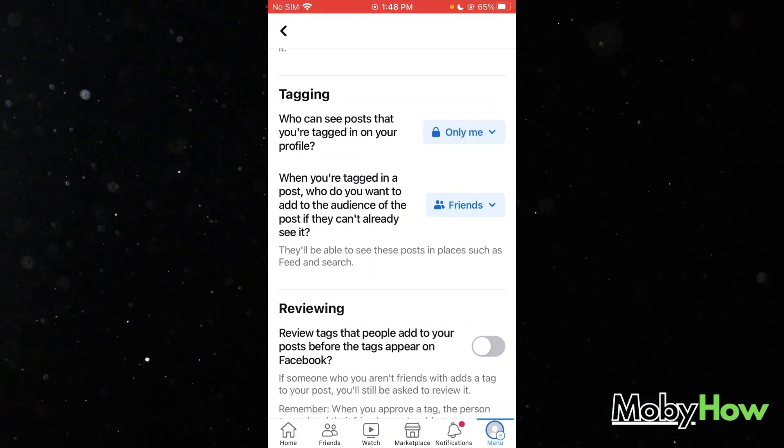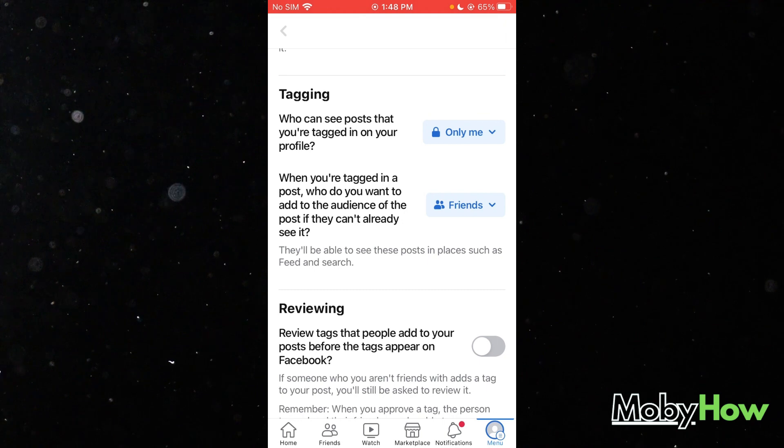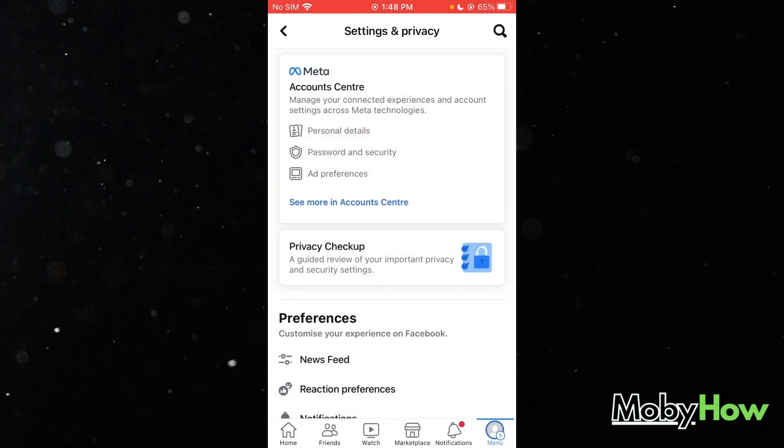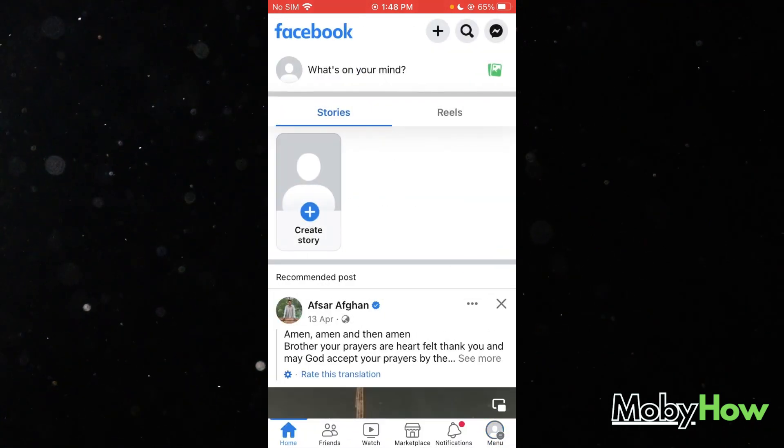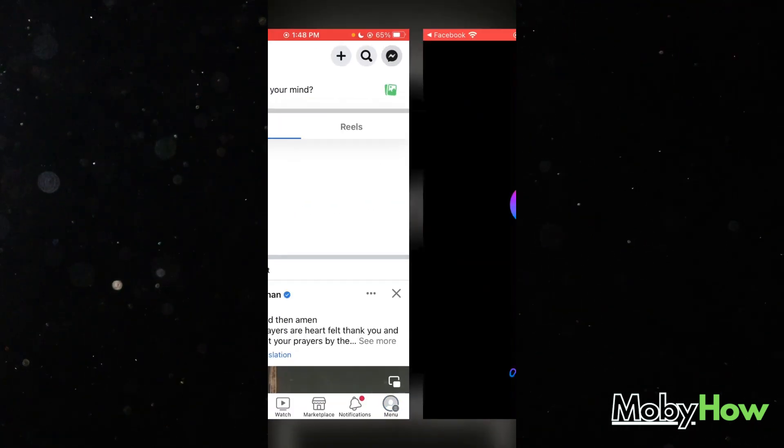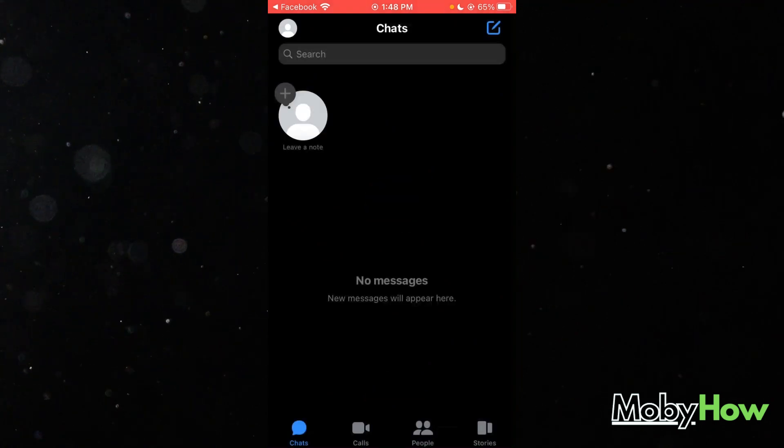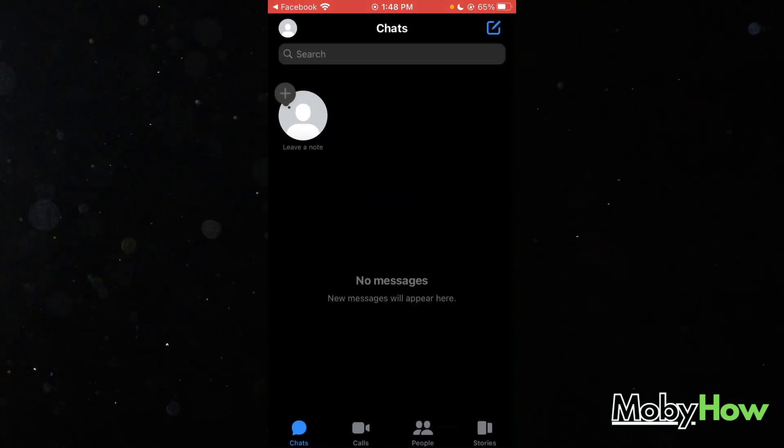What you're going to do is head over to your Facebook. Once you're in your Facebook, you're going to go to your home and you're going to move on to Messenger over here.